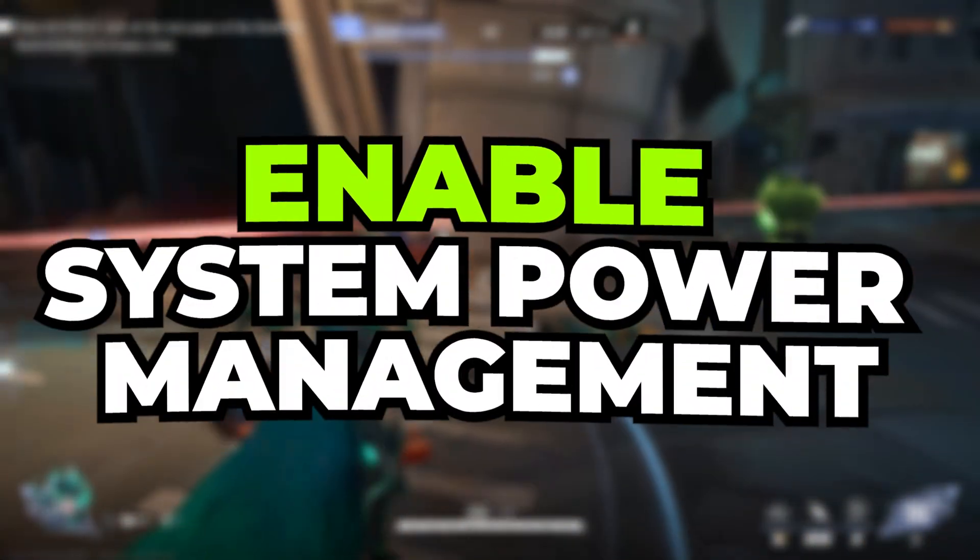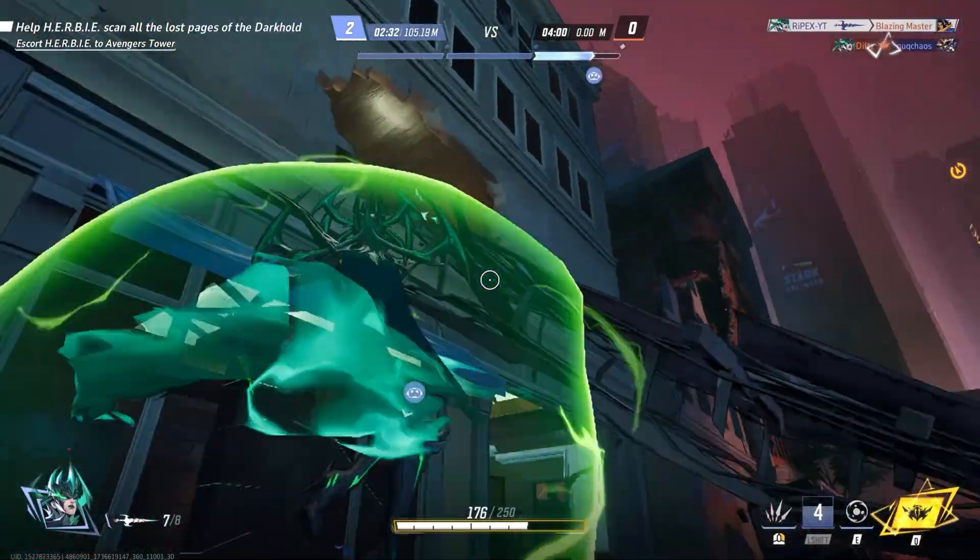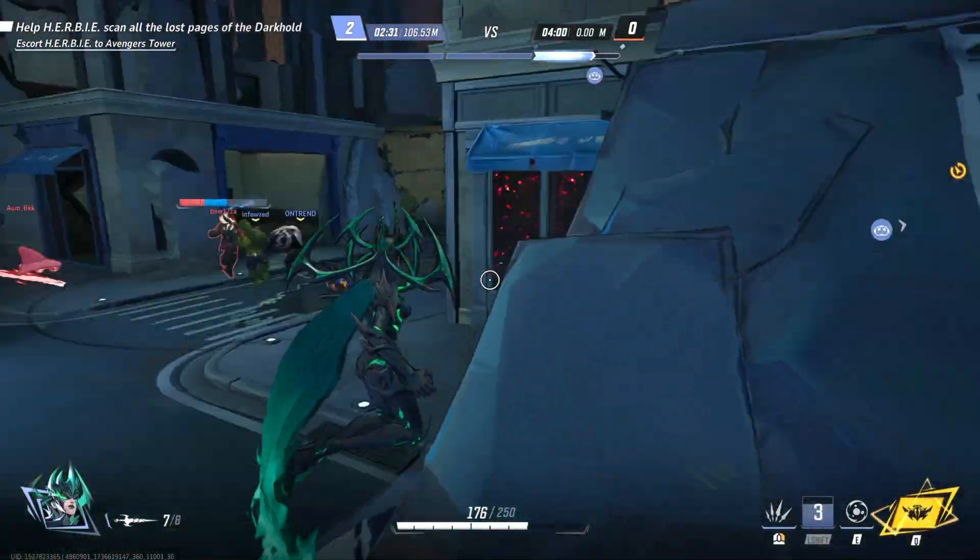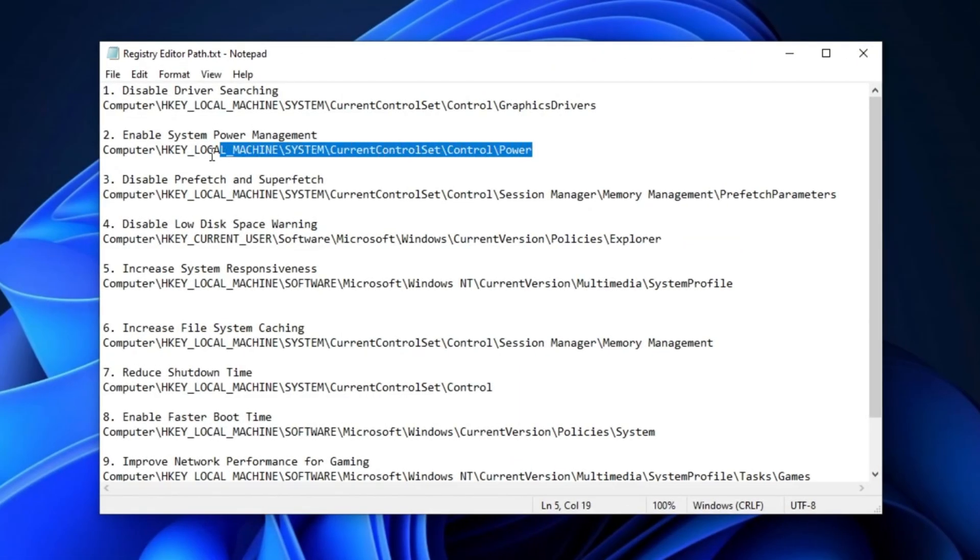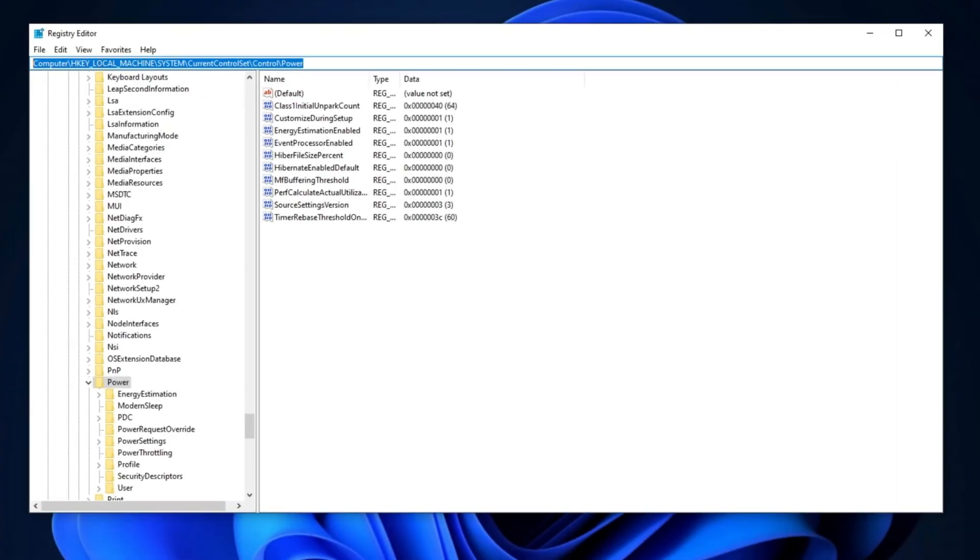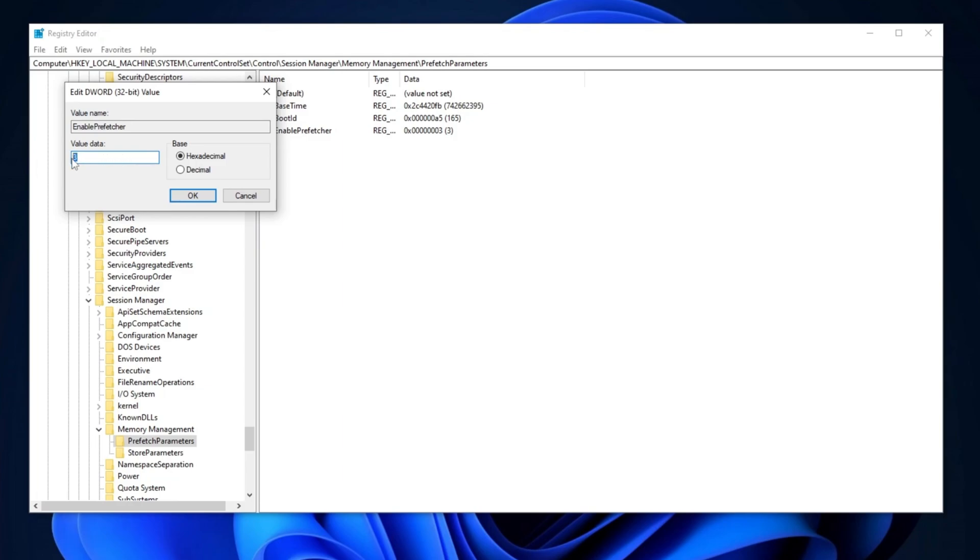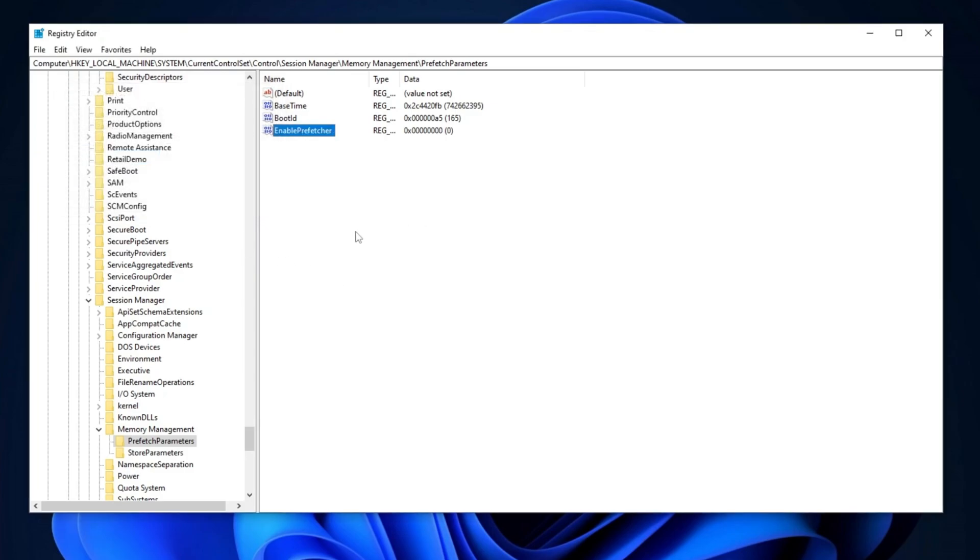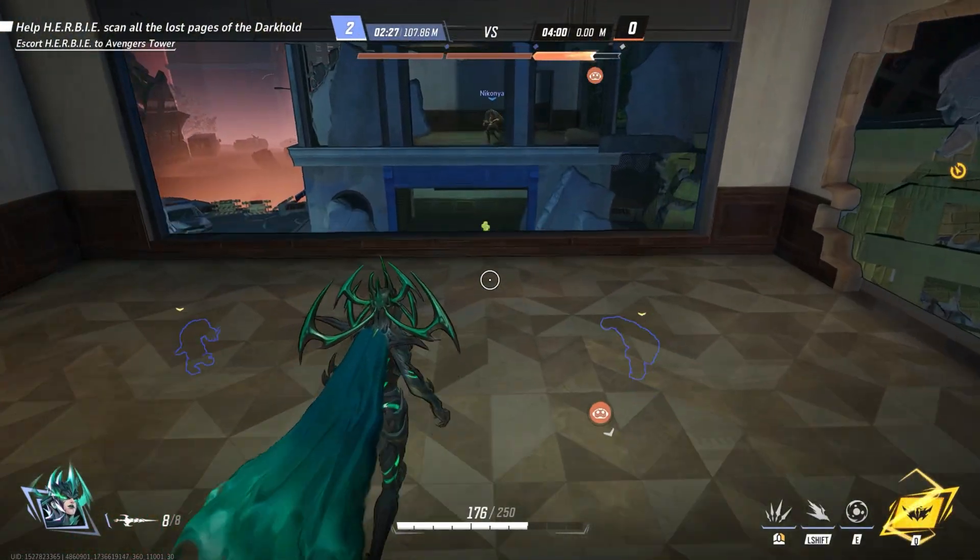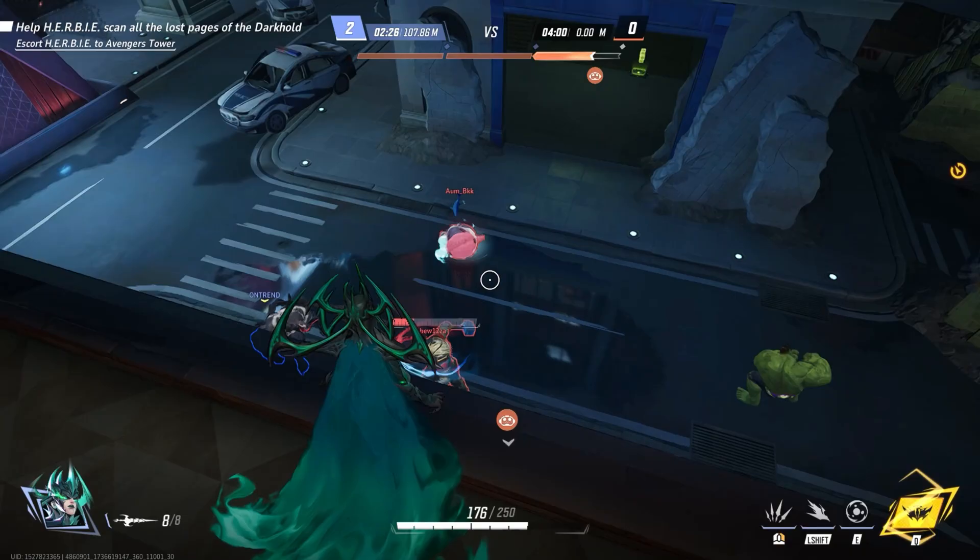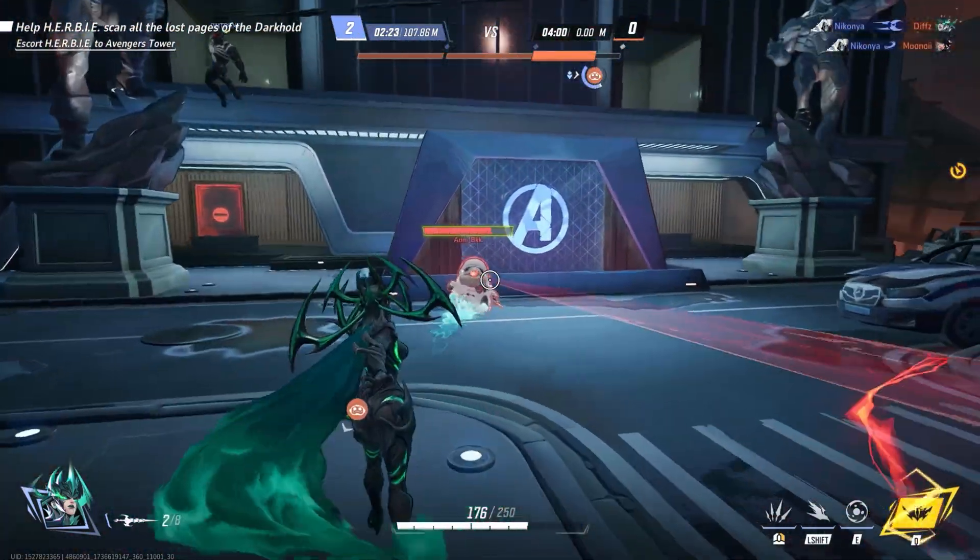Now, for the next step, we are going to enable system power management. This will enhance performance, particularly for PCs running faster. Simply copy the path from the description, open the Registry Editor, paste it into the search bar, and press Enter. Once you're there, locate the Hibernate Enabled entry. Right-click on it, select Modify, and change the value data to 0. Set the base to Hexadecimal, and click OK. This allows the system to save the current state to the hard drive, enabling faster startup times and preserving open applications and documents. It also reduces power consumption compared to Sleep Mode, making it ideal for laptops to conserve battery life while not being in use.